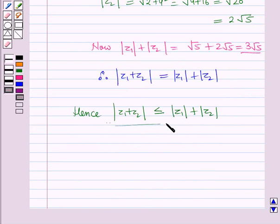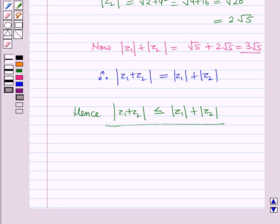Hence, modulus of Z1 plus Z2 is less than or equal to modulus of Z1 plus modulus of Z2, and this is called the triangle inequality. In this session we have learnt about the geometrical interpretation of the triangle inequality. This completes our session — hope you all have enjoyed it.